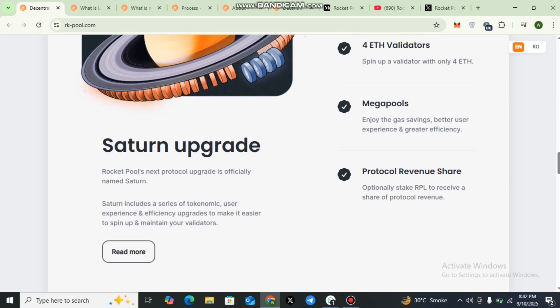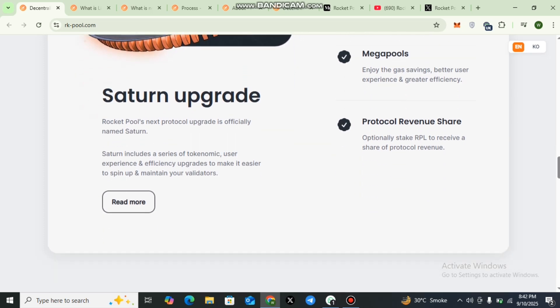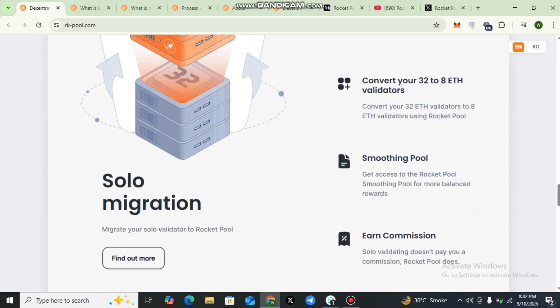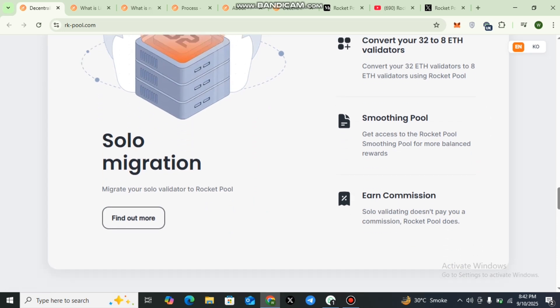Here you can check out further details, you can read more. You can convert your 32 to 8 Ethereum validator smoothing pool and earn commission. Solo migration: migrate your solo validator to Rocket Pool.